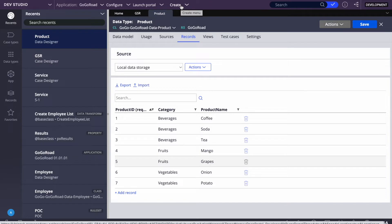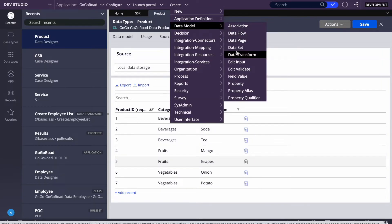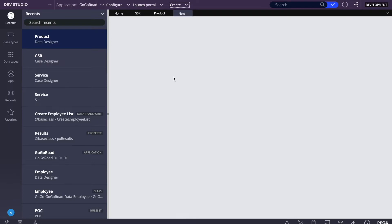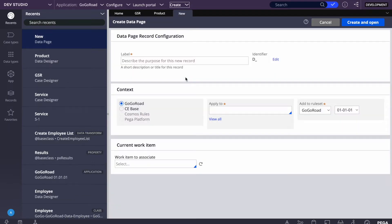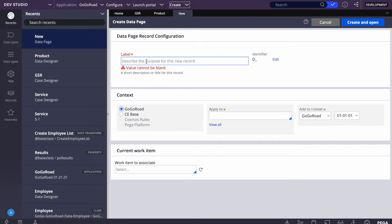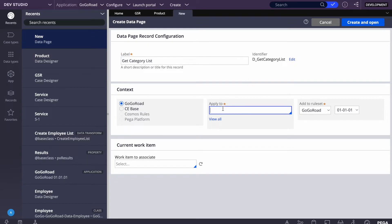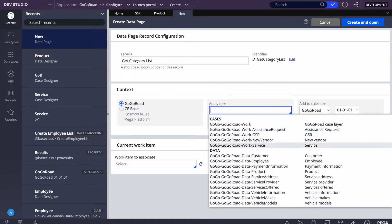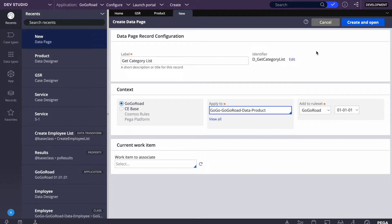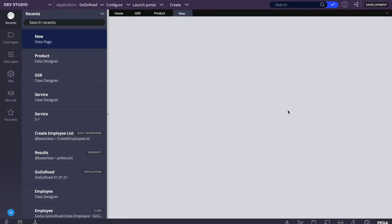Let's create the first data page. I'll go to Create Data Page and give it the name 'get category list'. The class is the product class — data product class. I'll select the class and create it. For now I'll leave the defaults — I won't go into detail about thread, node, and requester settings, as those vary based on requirements.